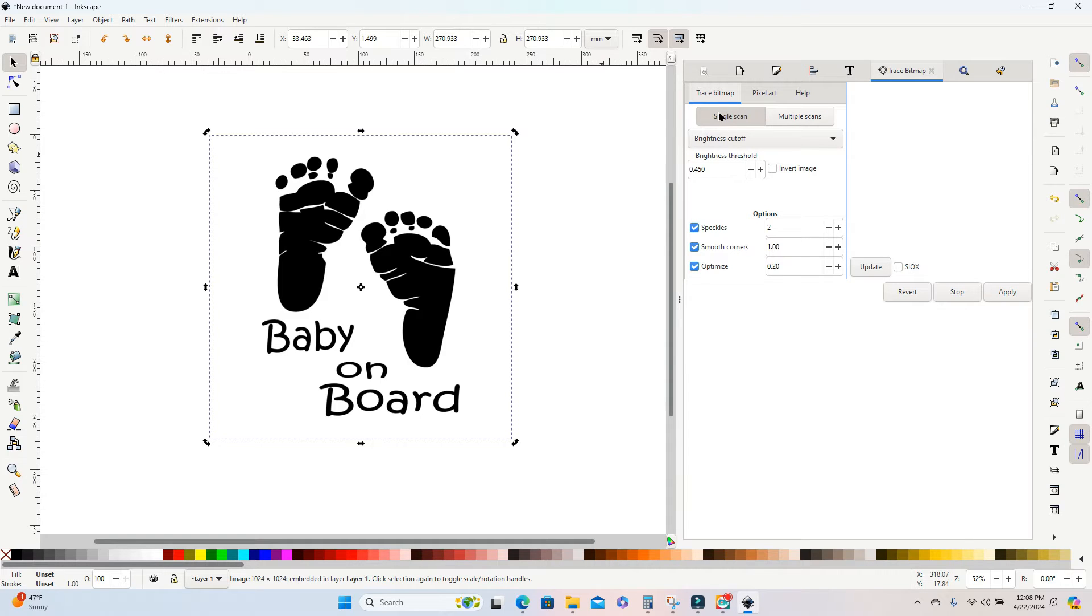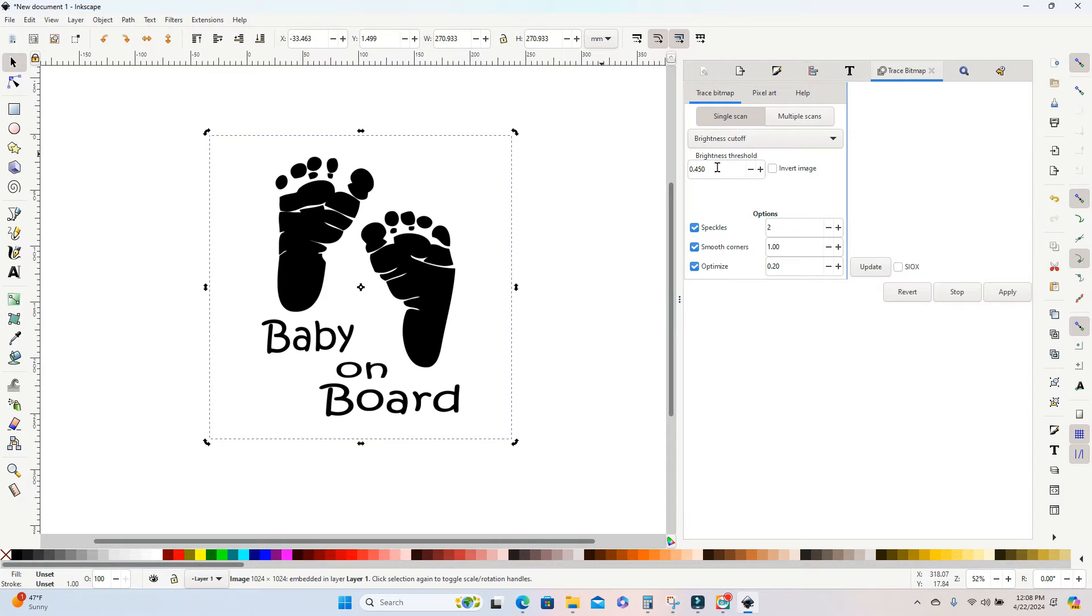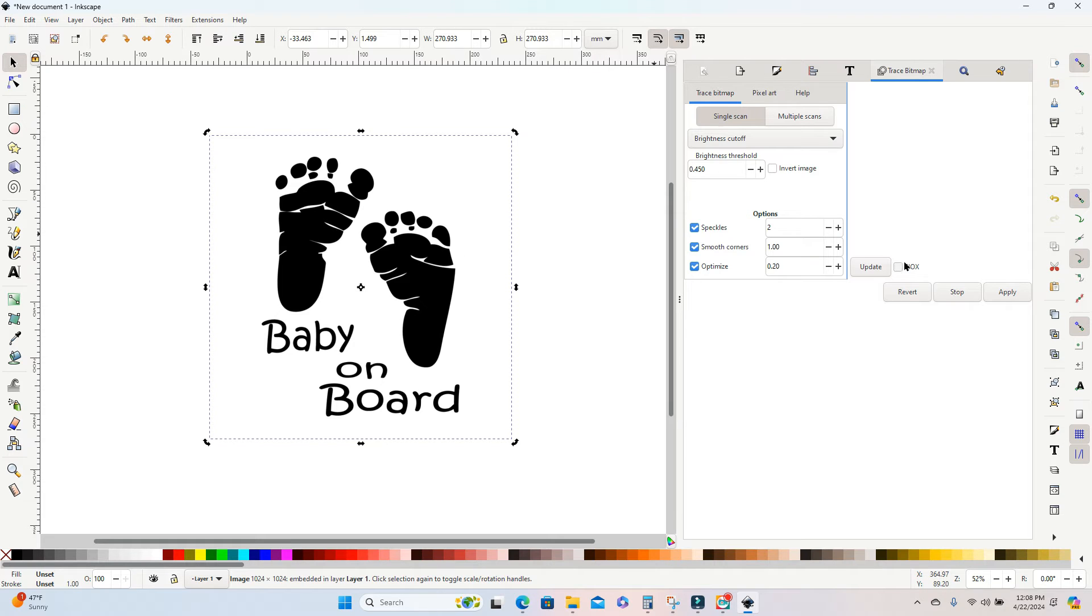I want to make sure that single scan and brightness cutoff is selected. I'm also going to leave the brightness threshold at 0.45. You can change this up to 0.65. Sometimes that gives you a little better image. You can kind of play around with the settings, but I'm going to leave mine.